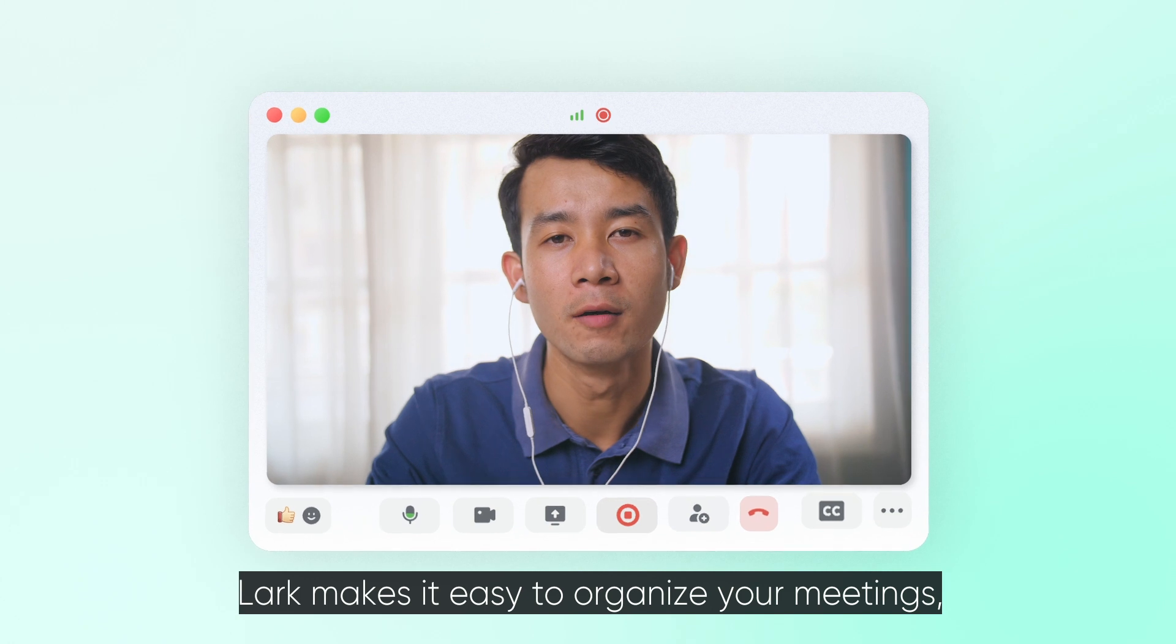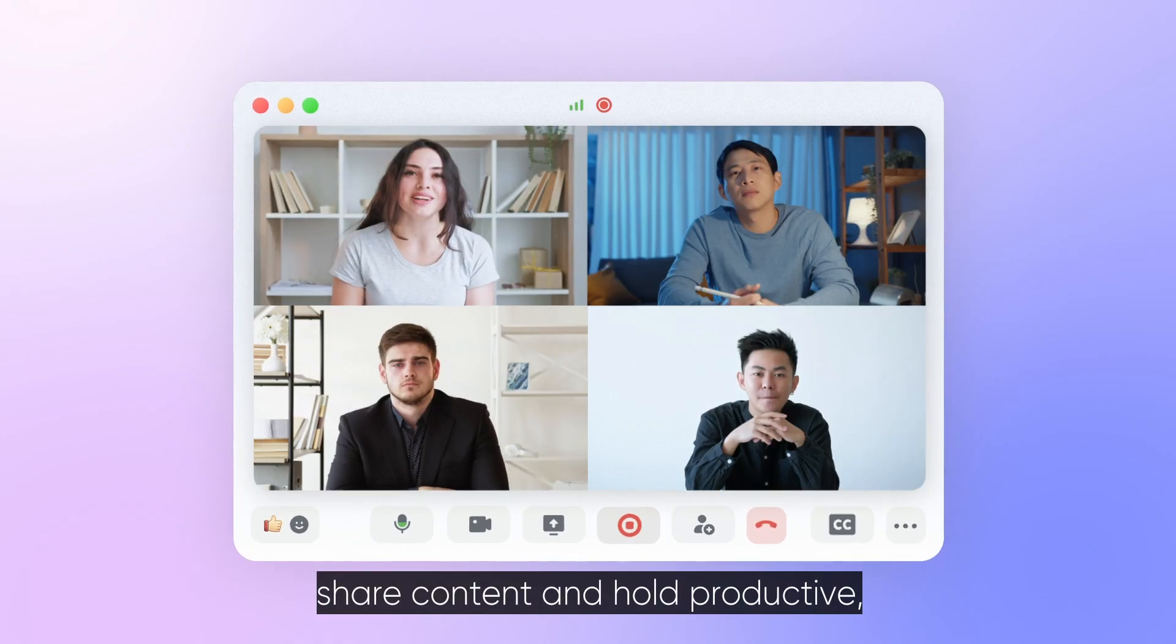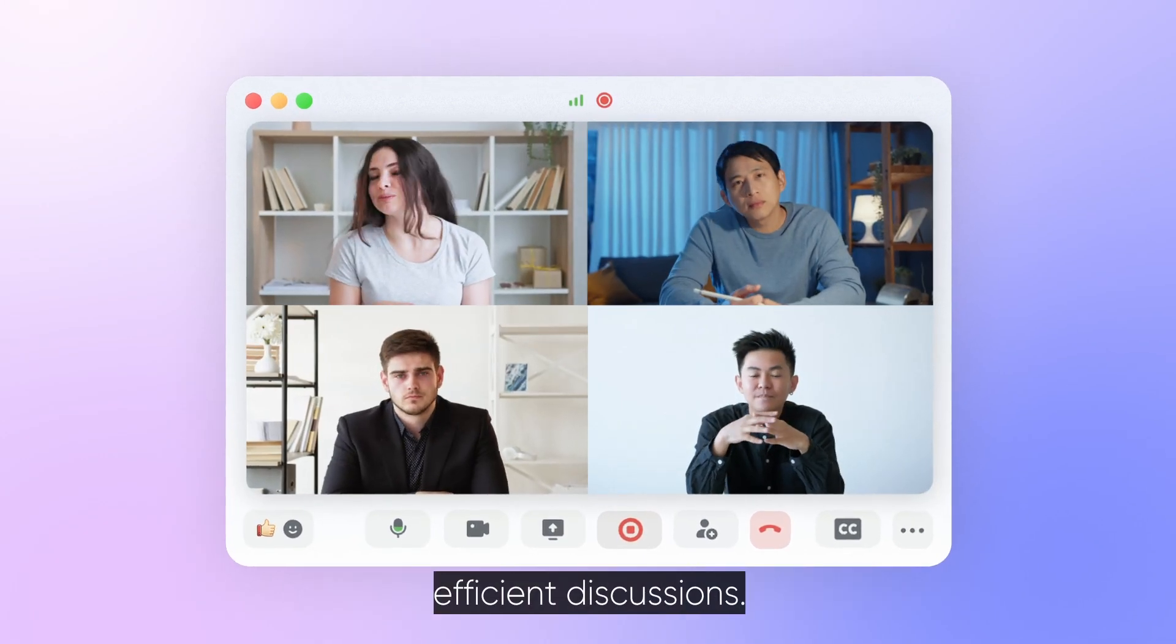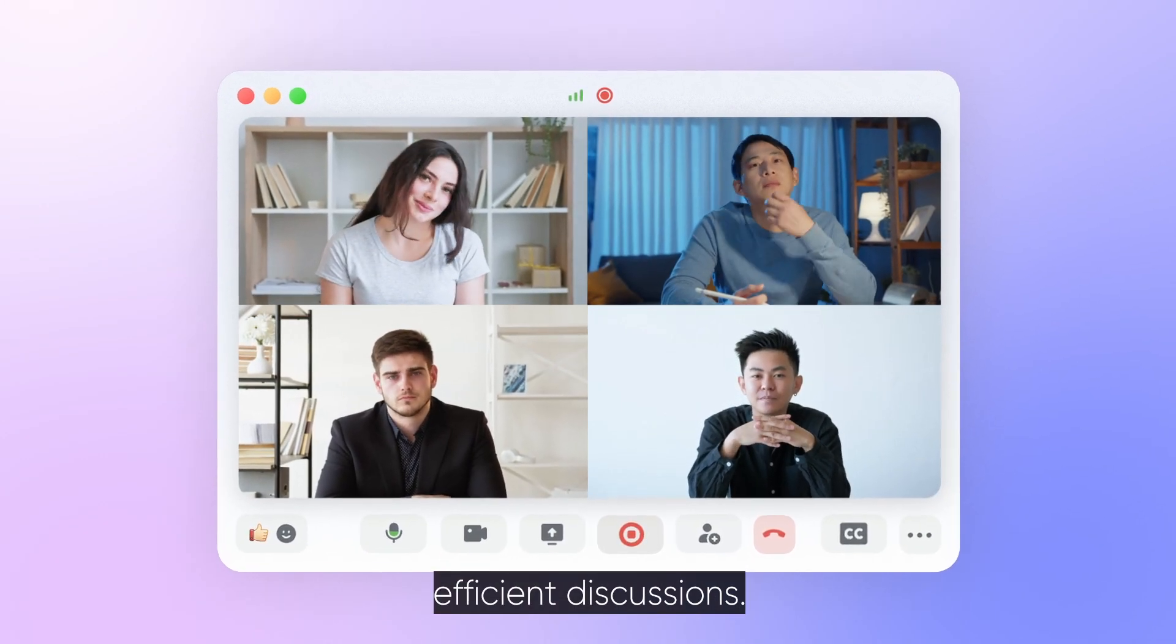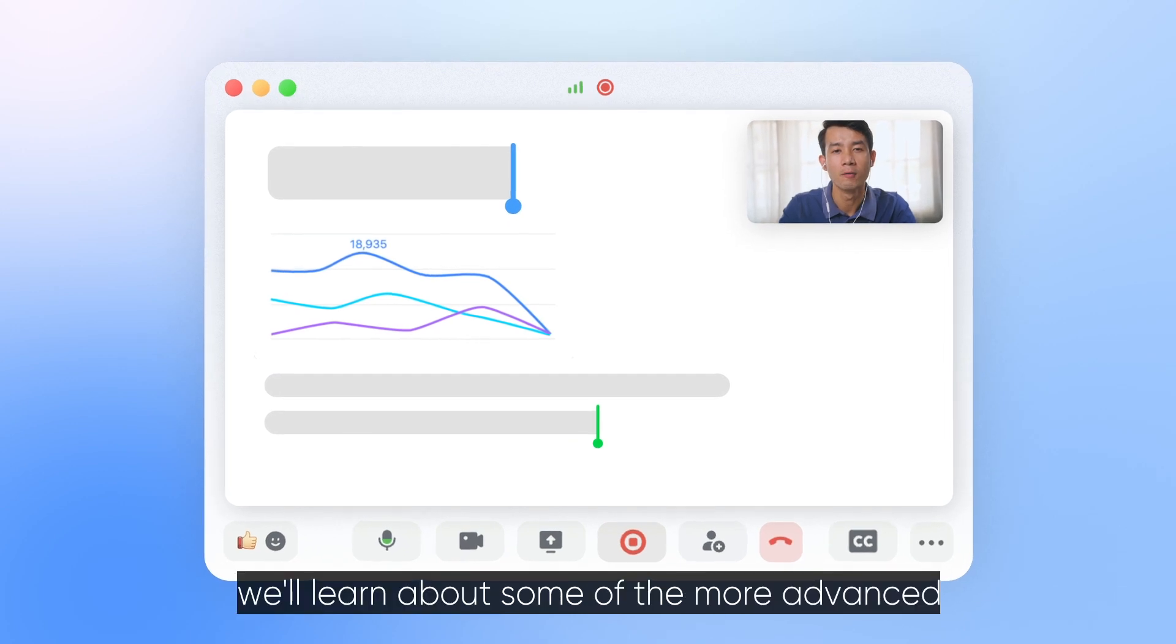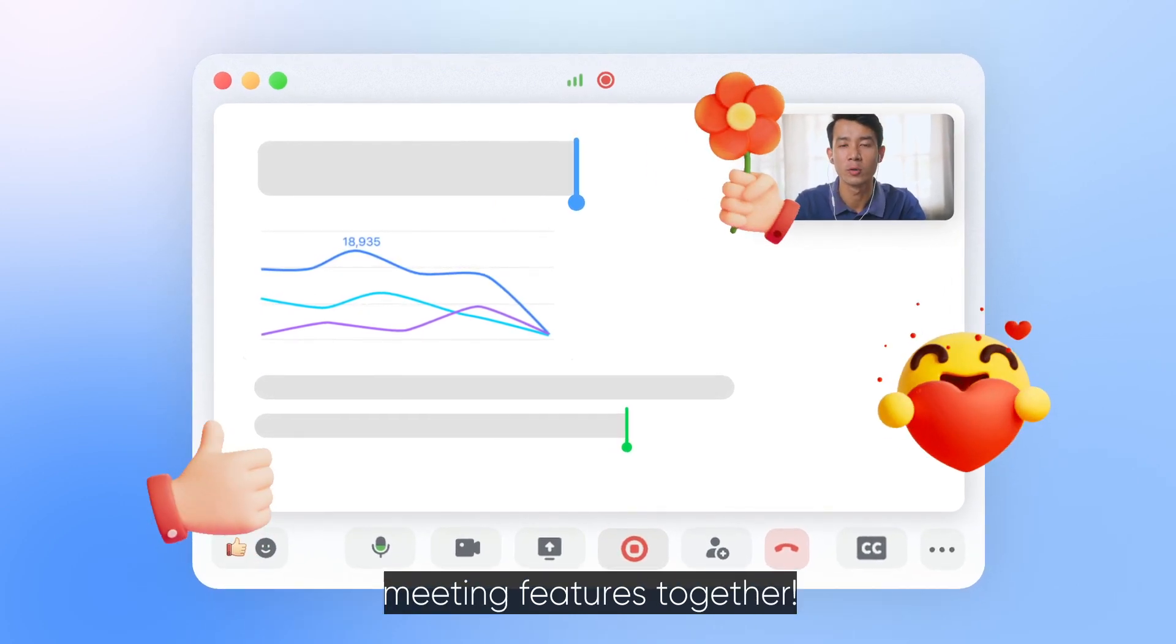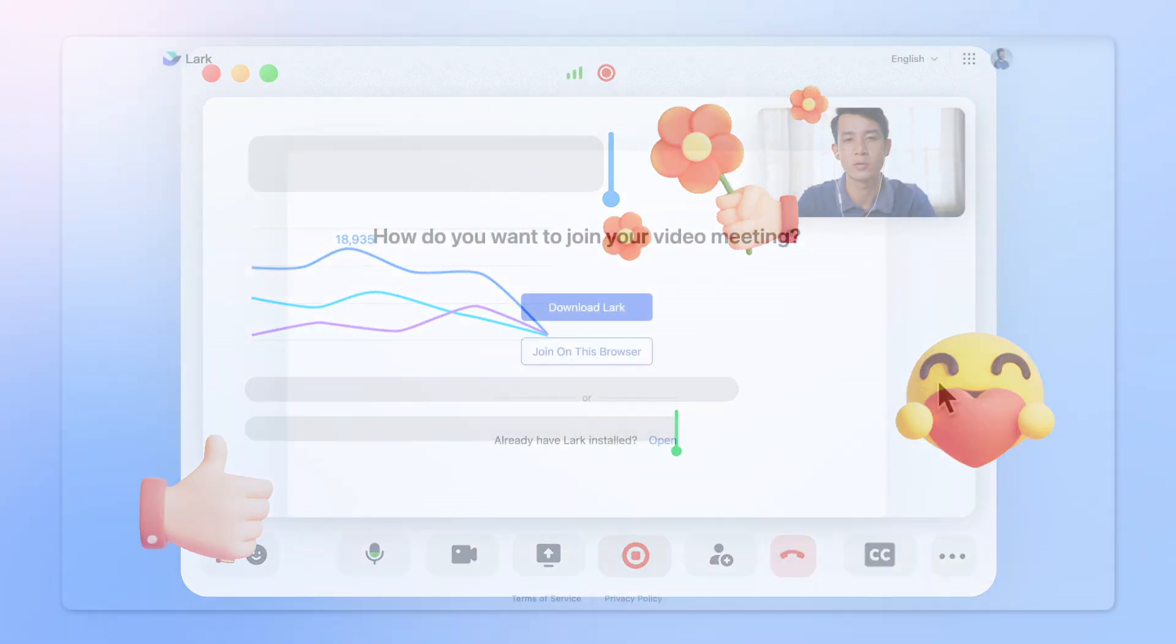Lark makes it easy to organize your meetings, share content and hold productive, efficient discussions. In this video, we'll learn about some of the more advanced meeting features together.